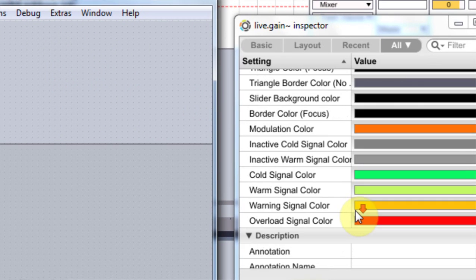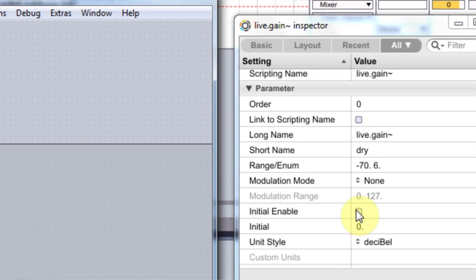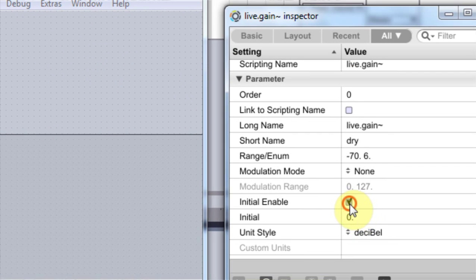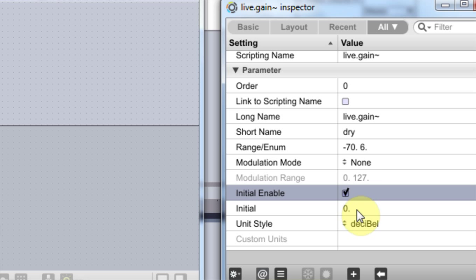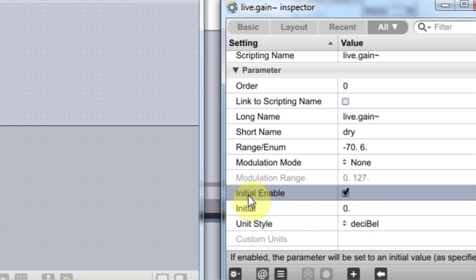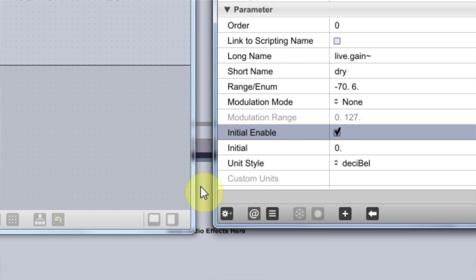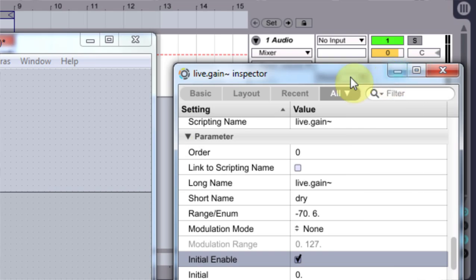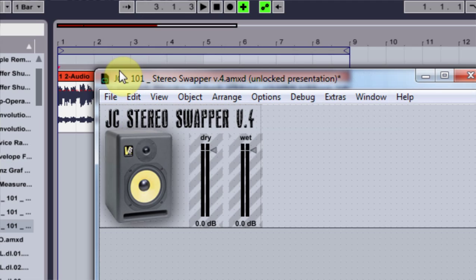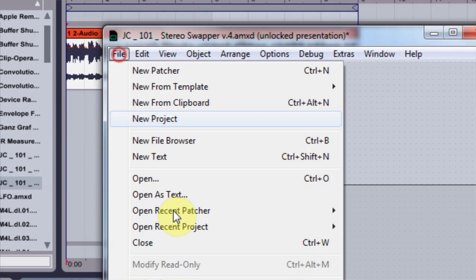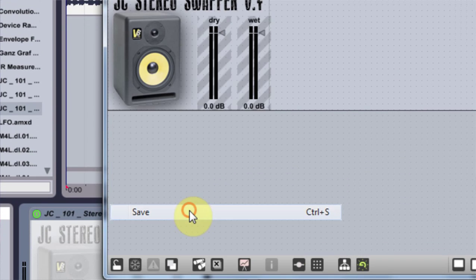And for the dry, I'm going to come down to Initial, and I'm going to leave it at zero. Initial enable, and I'm going to leave it at zero. And that should be it. I'm going to come in and hit save.